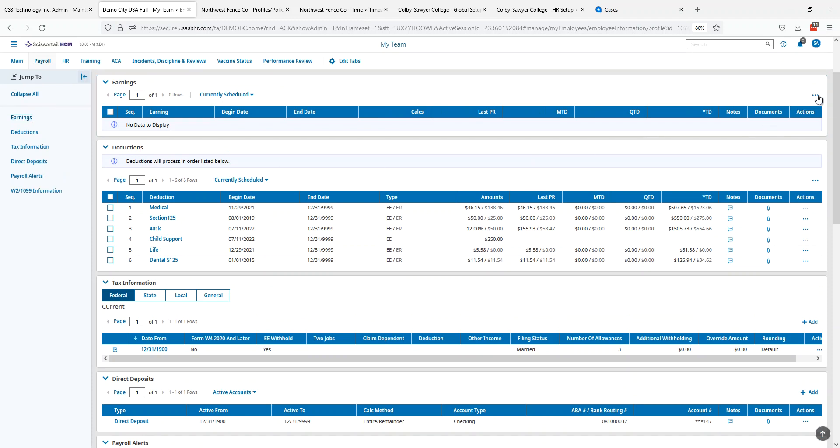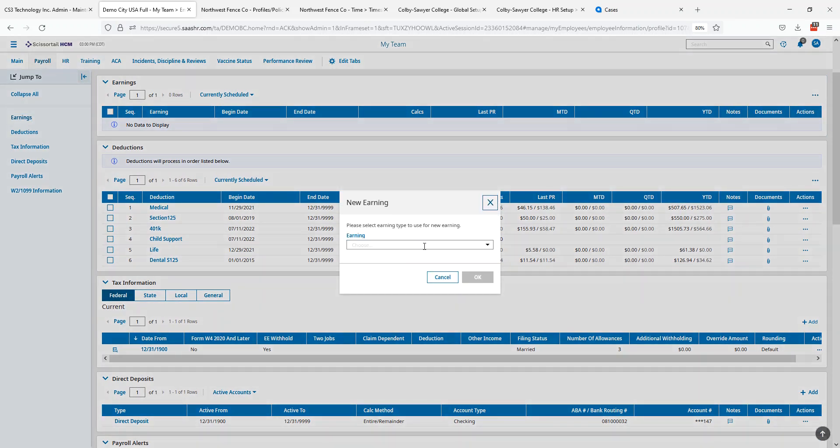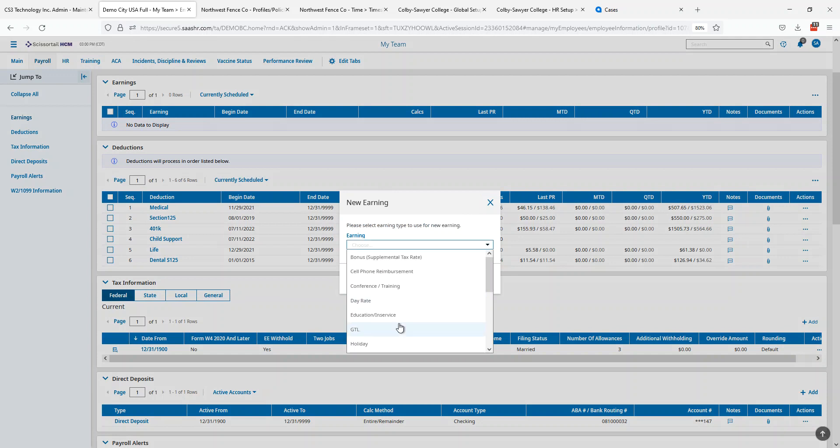To schedule an earning for him, this could be any earning that he's going to get on every paycheck, not just things that are associated with hours. Let's come in and click on the three dots and say add a new earning and then we're going to choose what that earning is going to be.